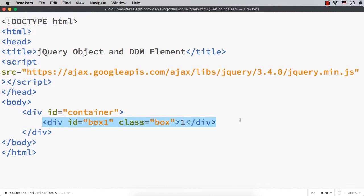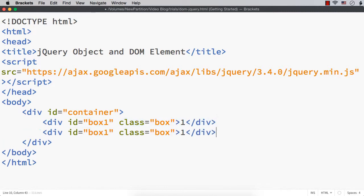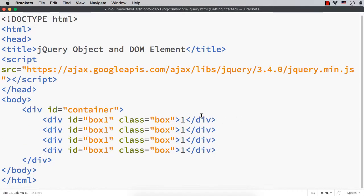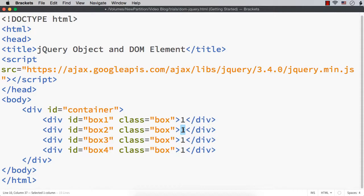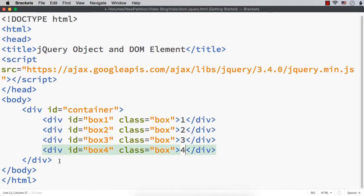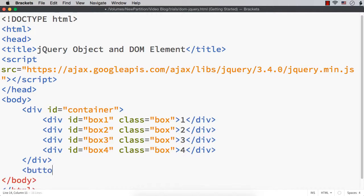Let me copy this and paste three more times to have four div elements, and change the id to box2, box3, and box4, and change the content to 1, 2, 3, 4. Now, after this main div element, let me have a button with the text 'click'.